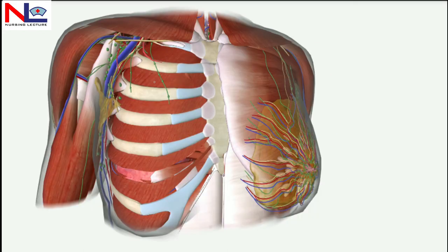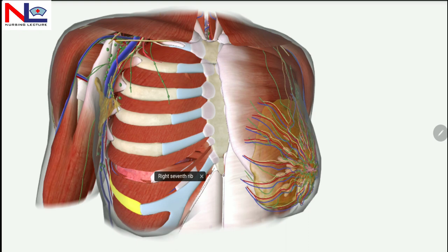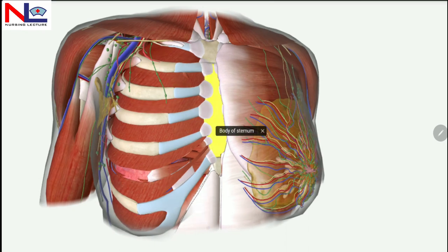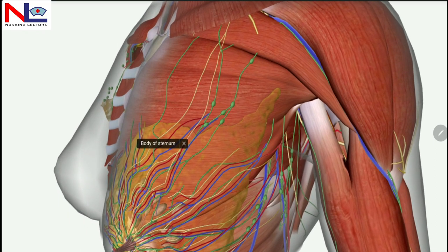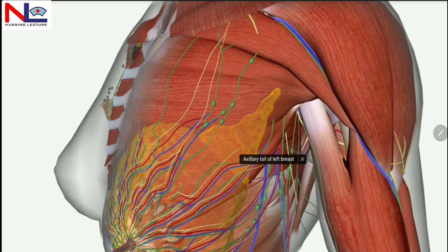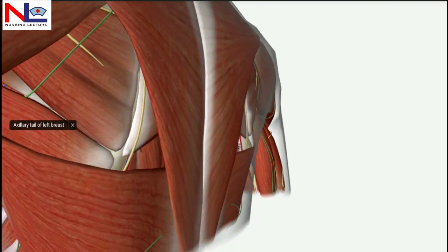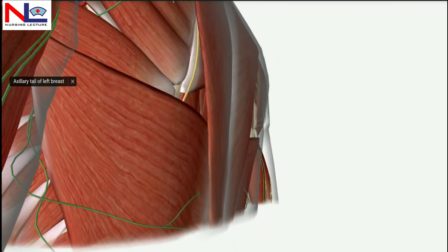Let's see where it is situated. It extends from the second rib to the seventh rib vertically and covers much of the chest wall. Horizontally, it extends from the lateral of the sternum to the mid-axillary line. At the side of the chest, the breast tissue extends into the axillary tail, and this reaches as far back as the latissimus dorsi muscle, which is present over here.